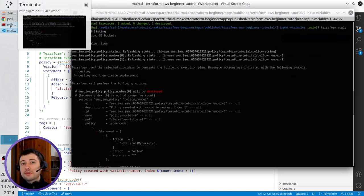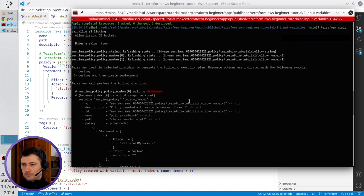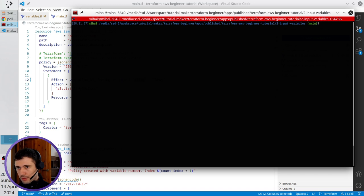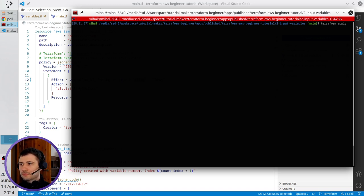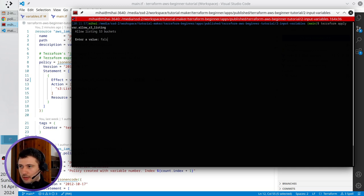I will write false now. I clear the terminal. I run terraform apply. It is asking me for allow S3 listing. I write false.